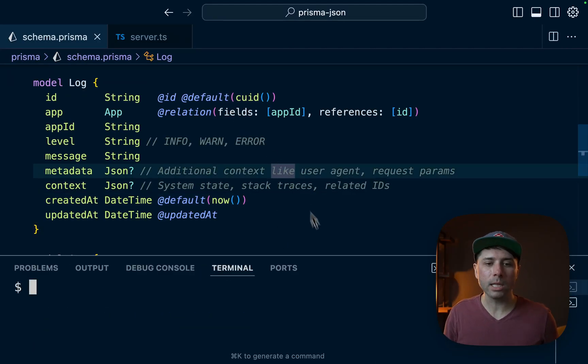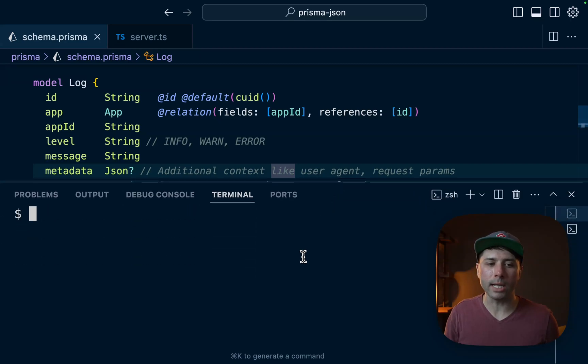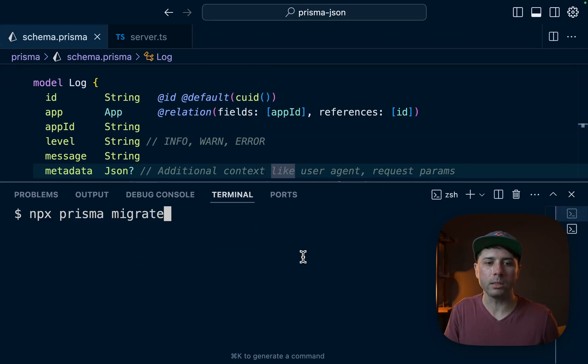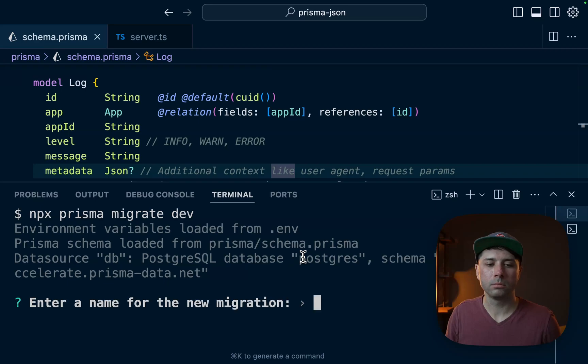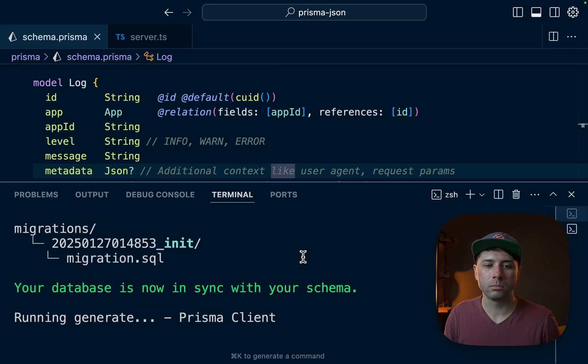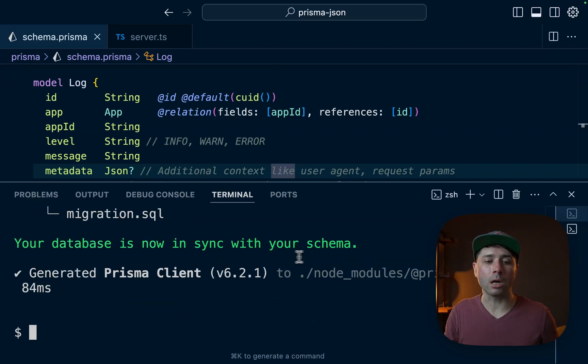Next let's run migrations. All right, so let's do npx prisma migrate dev. For the name we can just choose init. All right, the migrations are done.